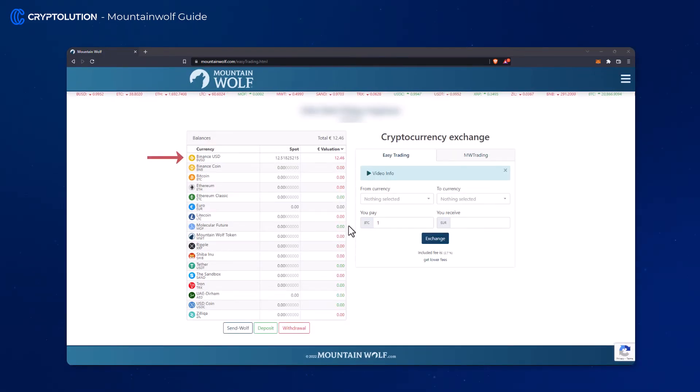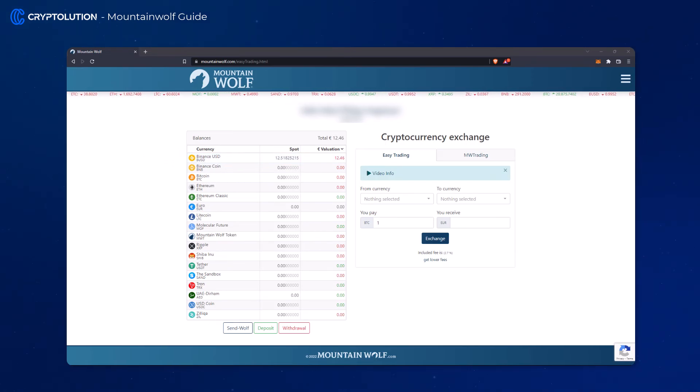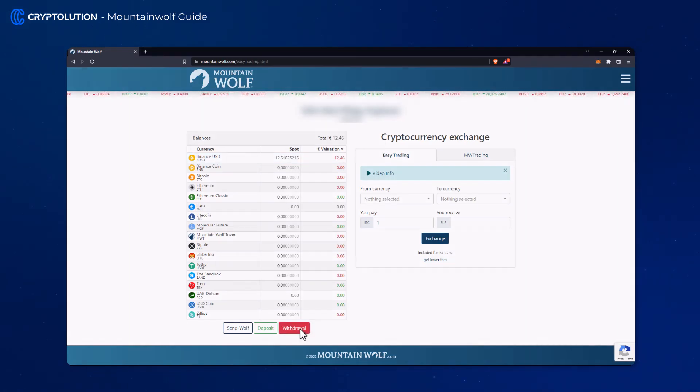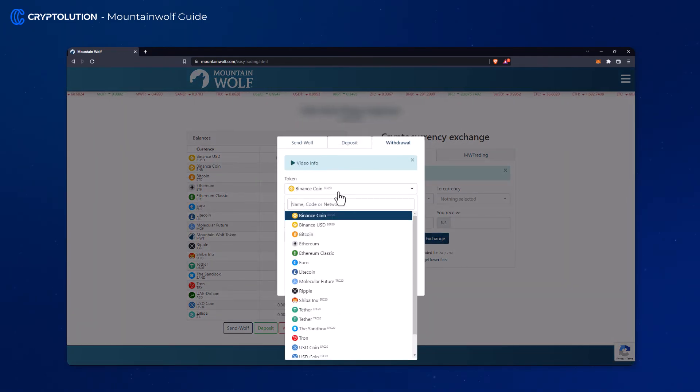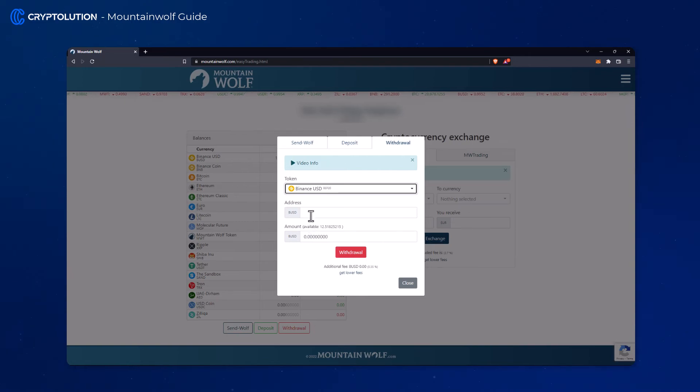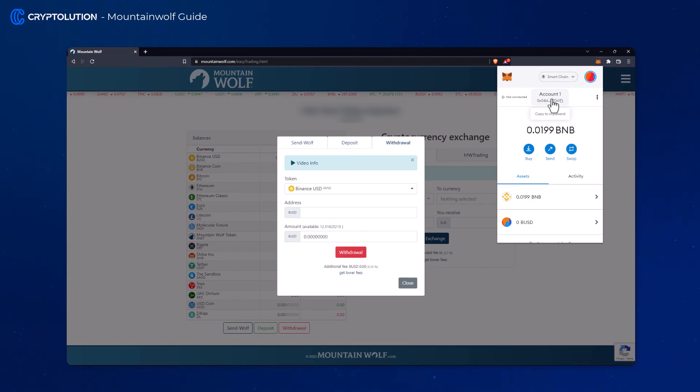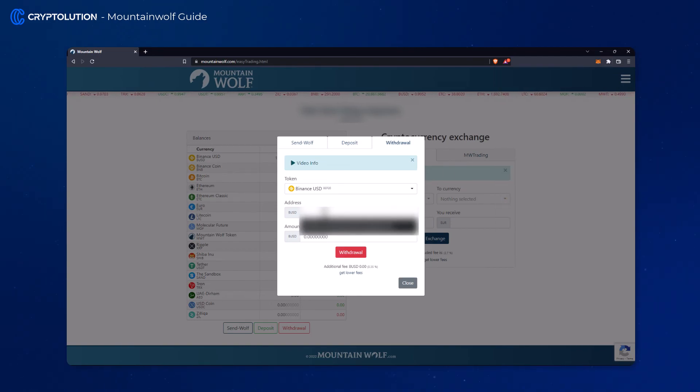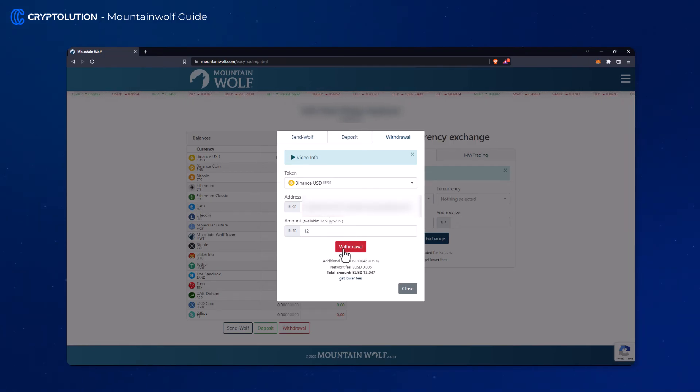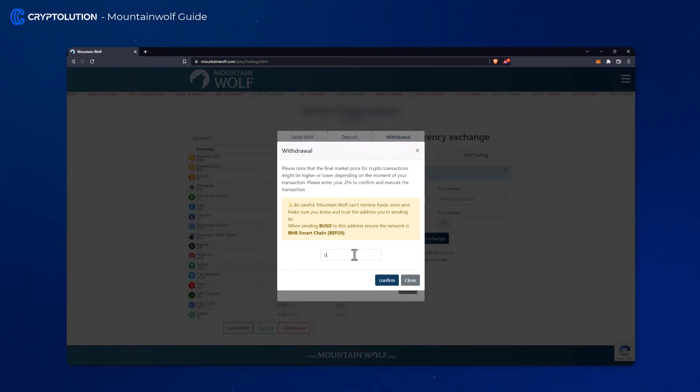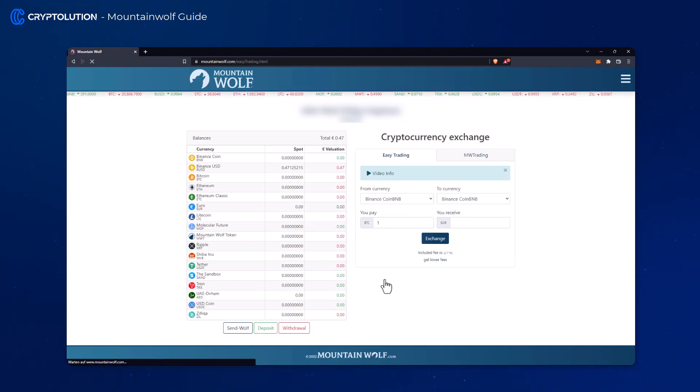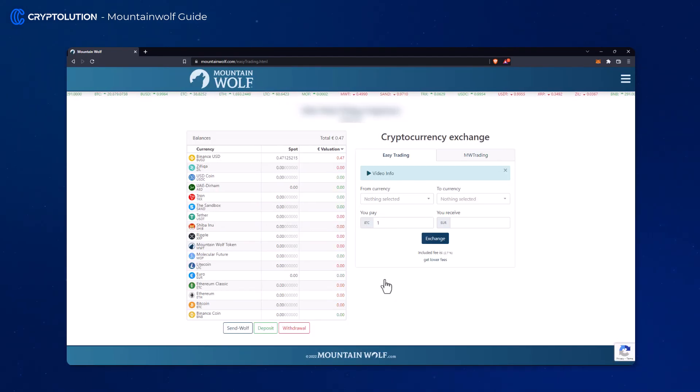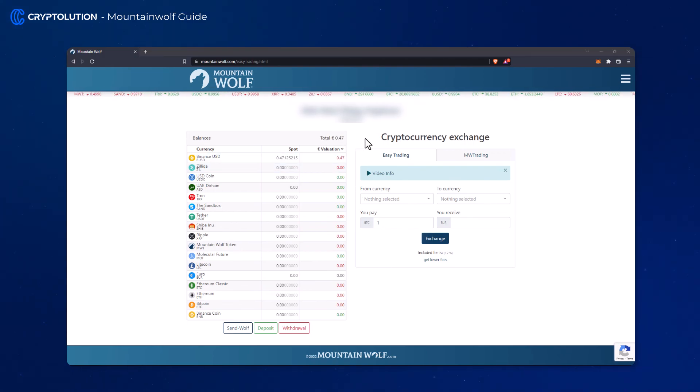Now we have successfully topped up BUSD and can also send it directly to our MetaMask wallet. To do this simply click the withdraw button, select BUSD in the token list, copy your private MetaMask address and enter your desired amount to send. Alright, your amount has been successfully sent and you should see the amount in your MetaMask after a short time.